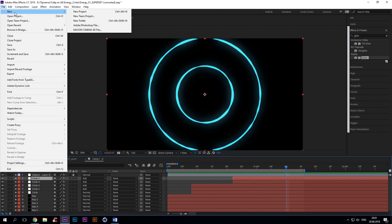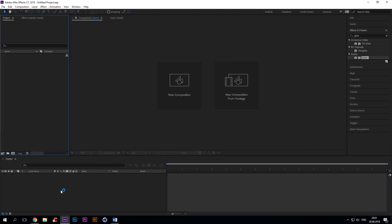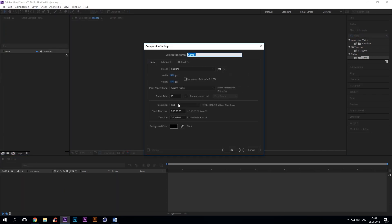It really is an easy one, believe me. Okay, so what you want to do is you want to create a new 5 second full HD composition.